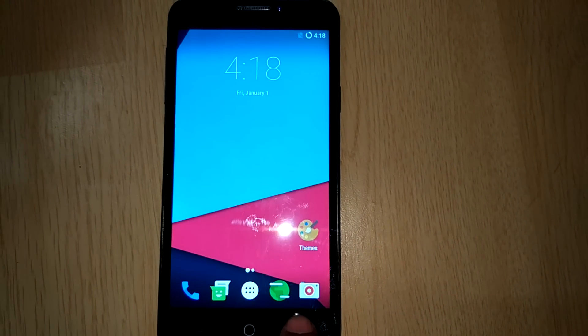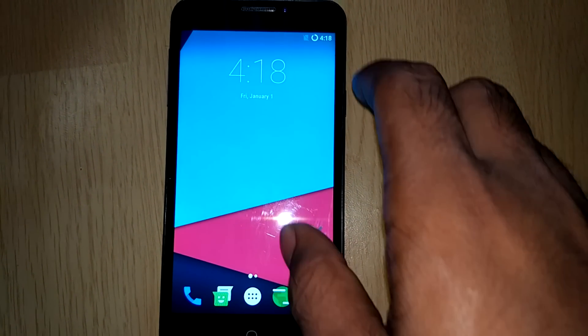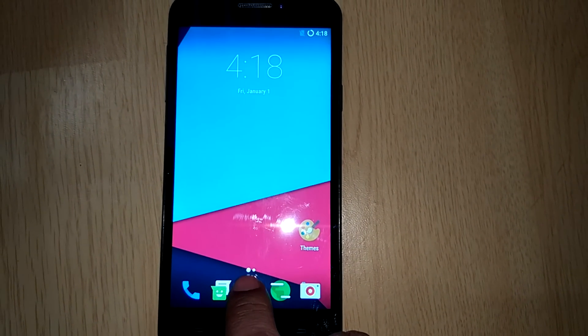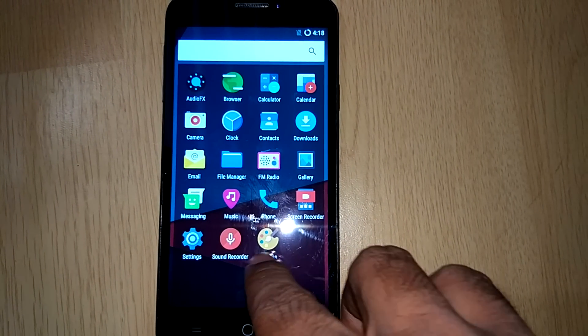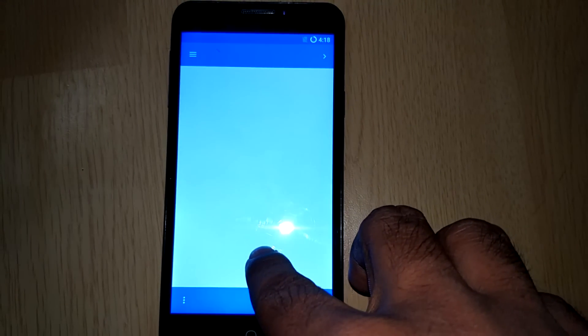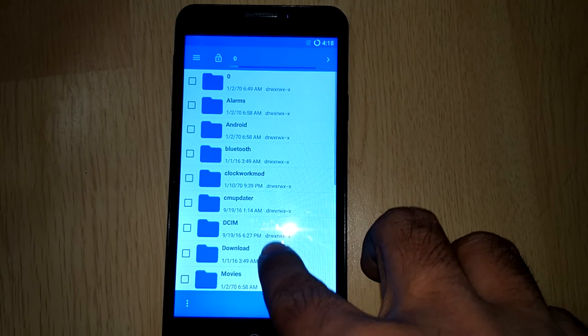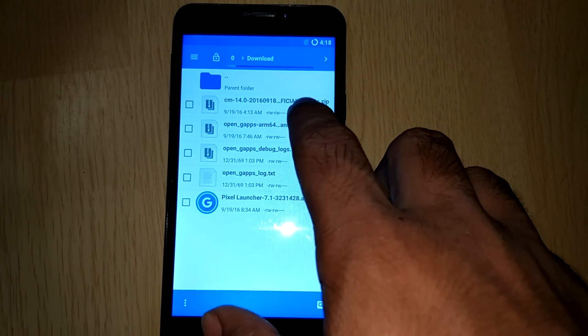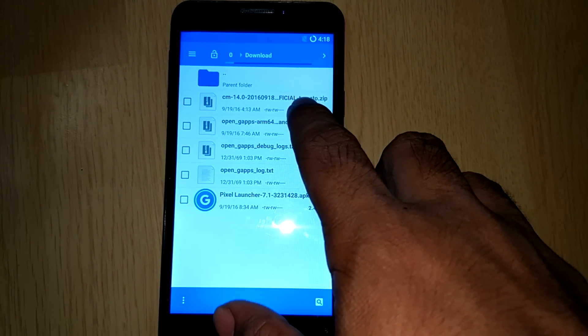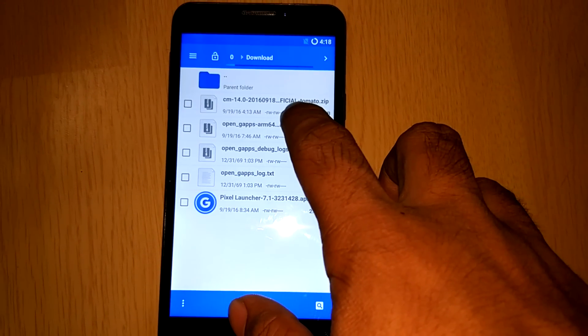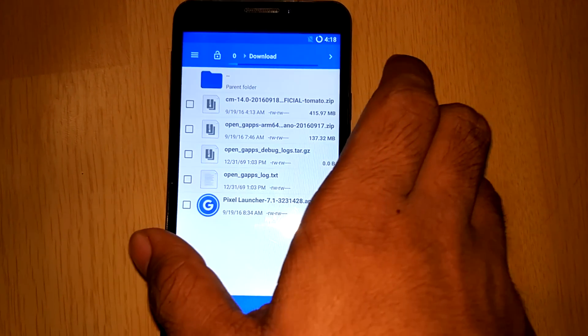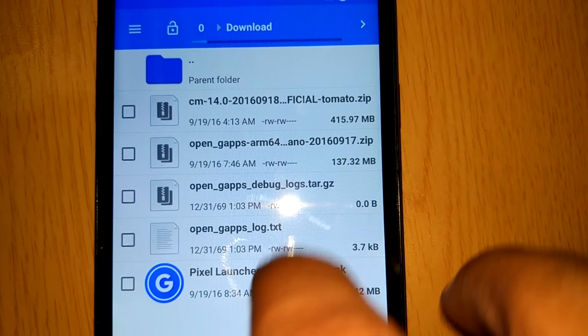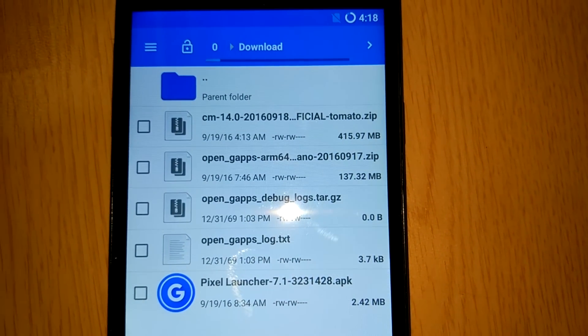I have downloaded all the necessary files that are required. The CM14 which is here is developed by Hiraday Sharma and if you remember I have done earlier a video regarding the Lightning kernel which was developed by Hiraday Sharma, which was a pretty good kernel.